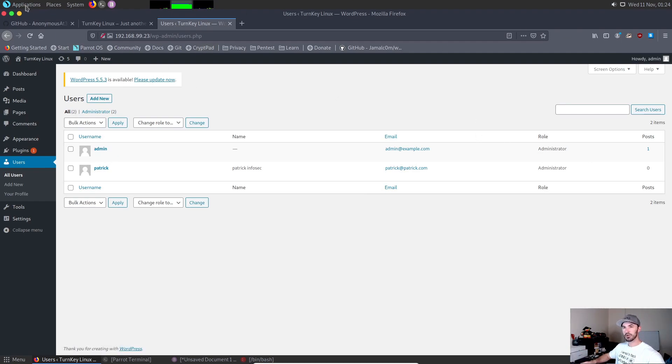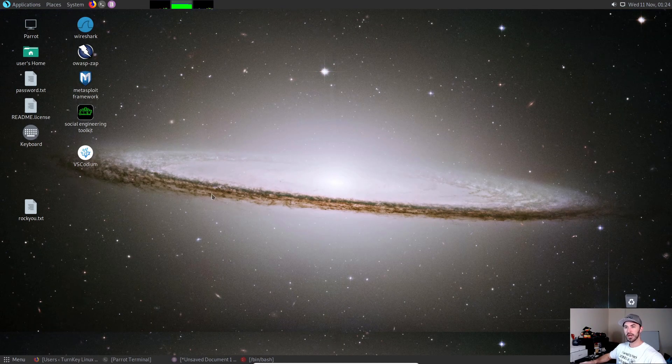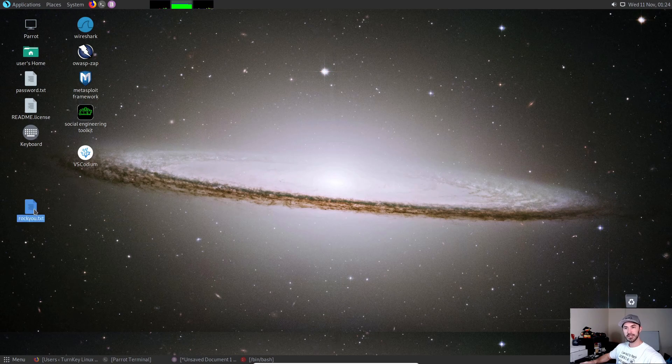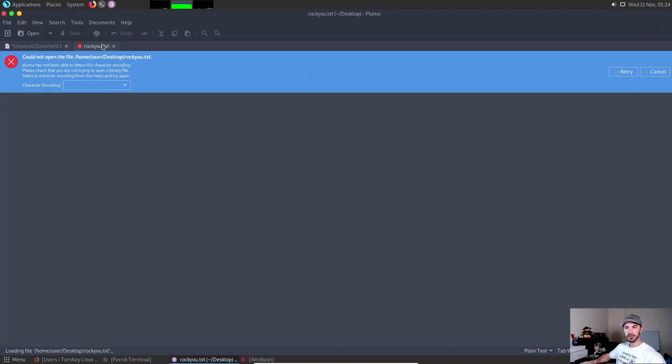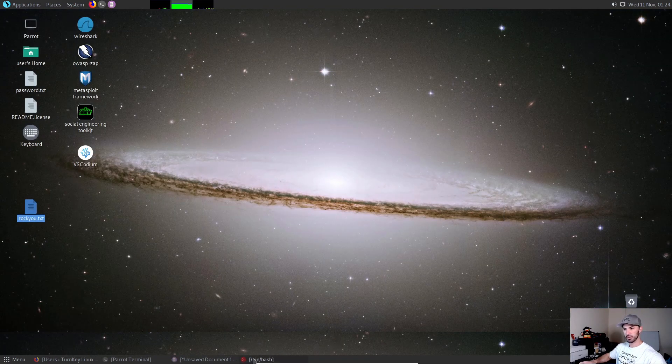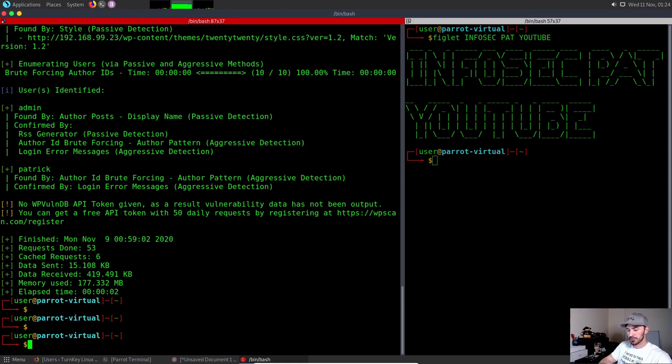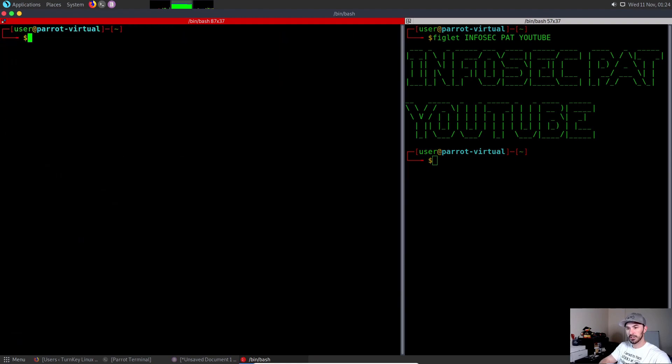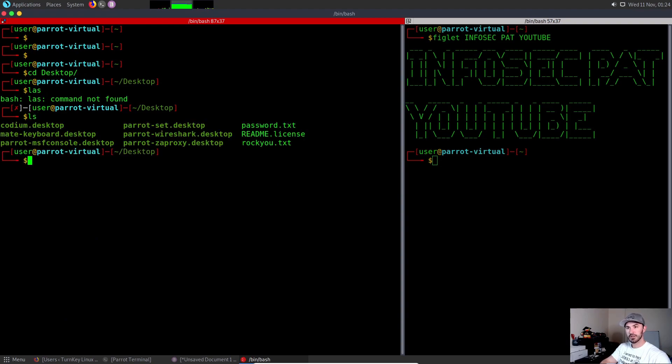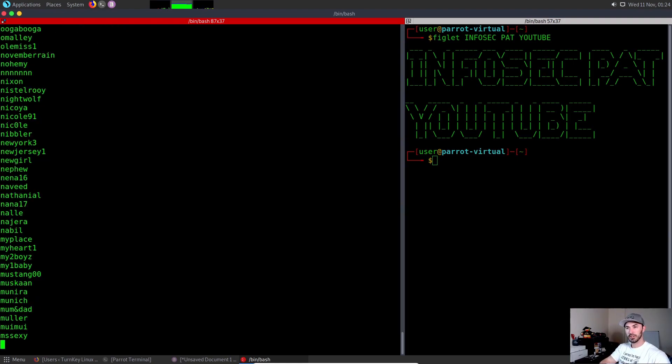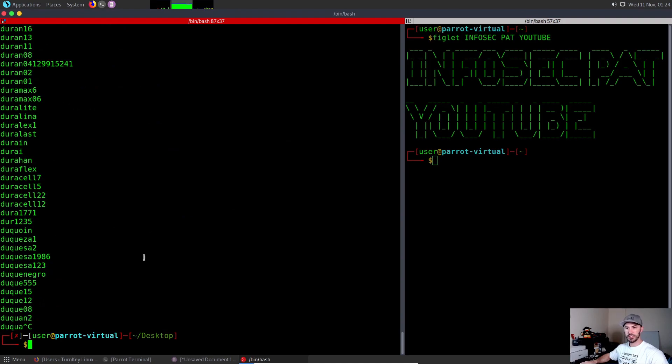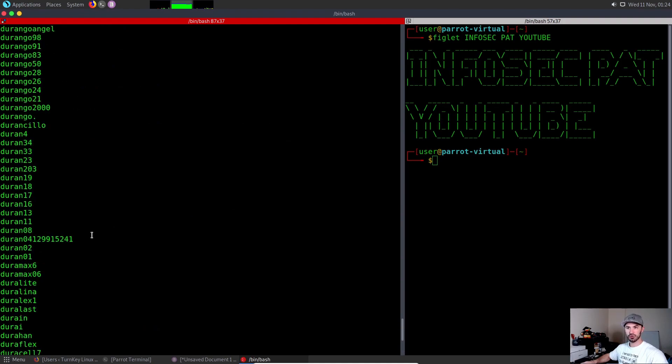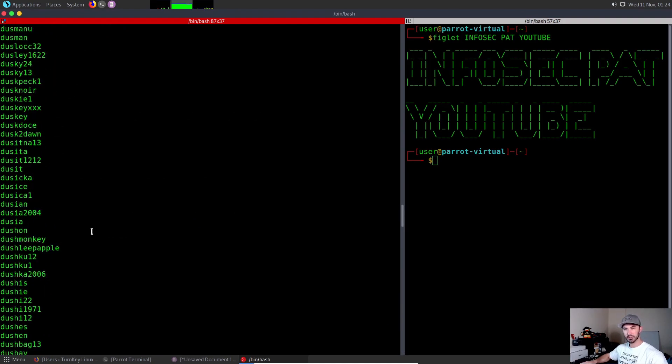Let's go ahead and minimize this. First things first, the rockyou.txt is a word list. It's so massive. Let me show you. Let's CD to desktop and LS. We can see rockyou.txt, so we can cat that out.